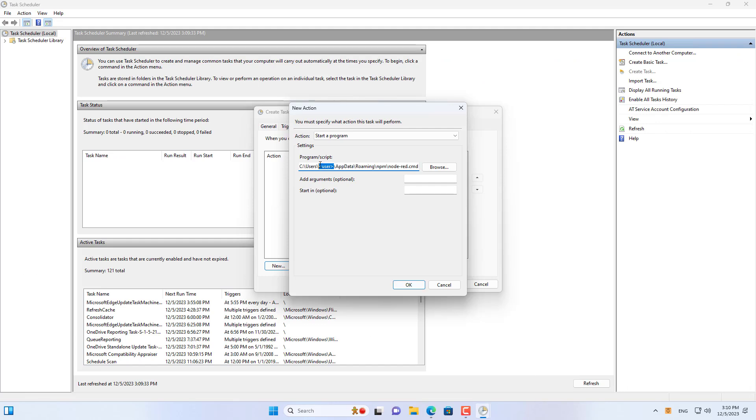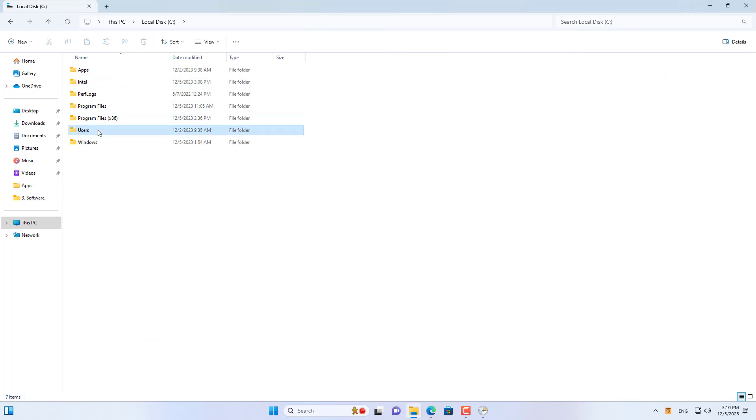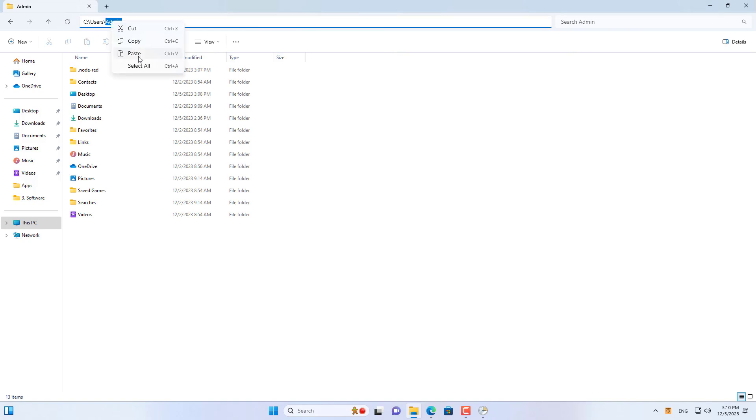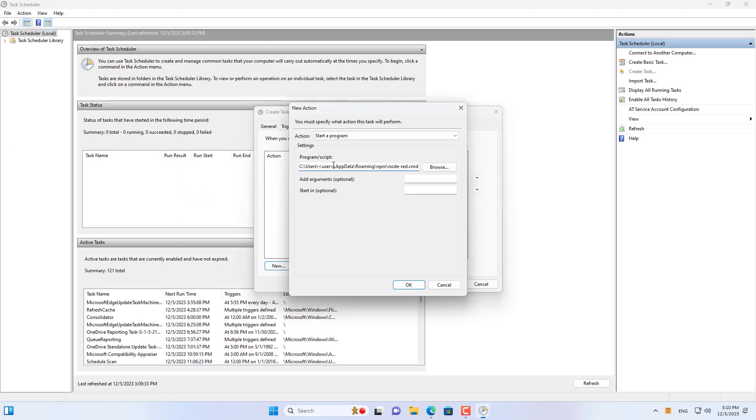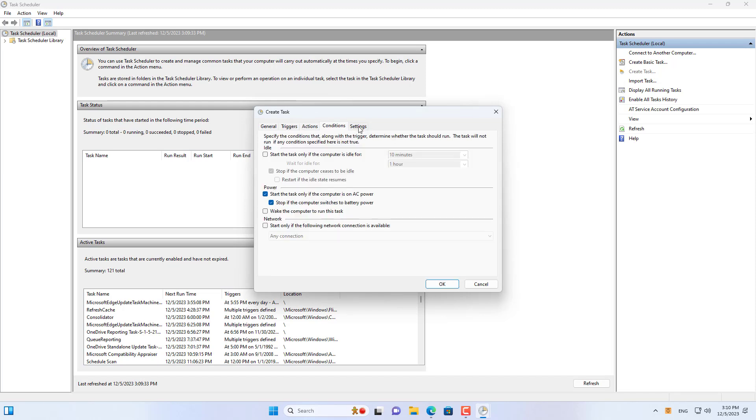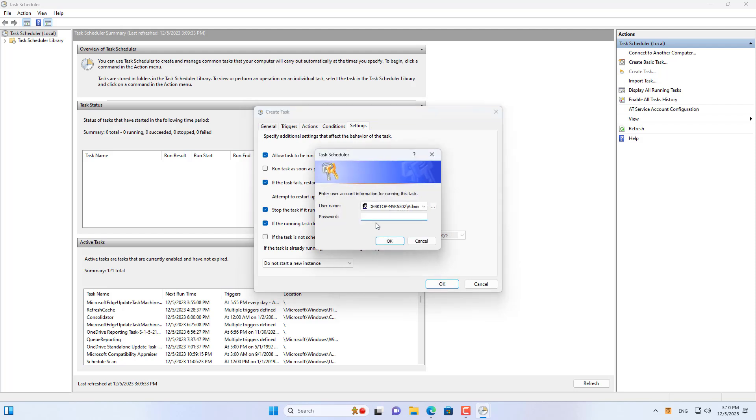You replace the user name that matches your Windows computer.